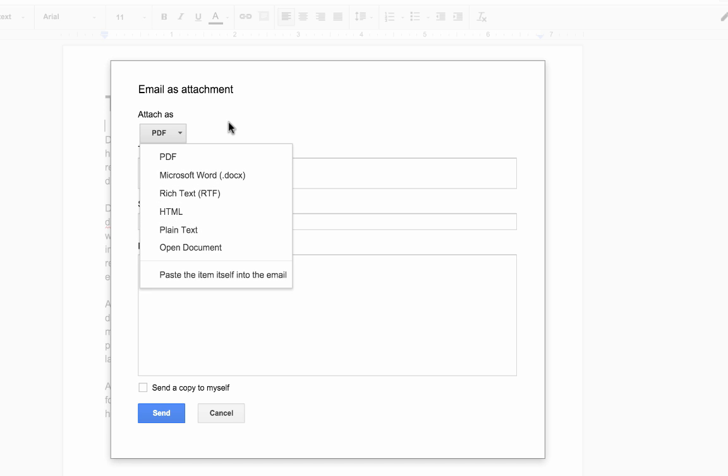So normally once you've finished the thing and your teacher wants to mark it, they may want it as a Word doc, or if you want to send it as a PDF, you can do that as well.